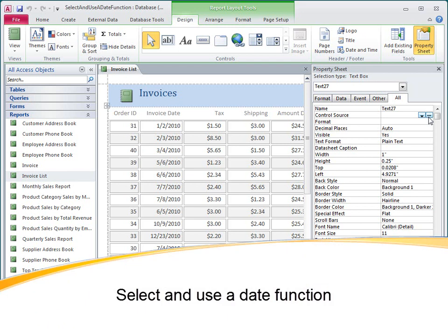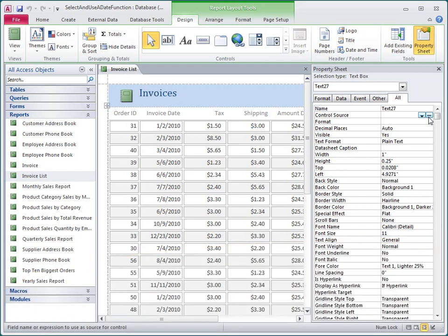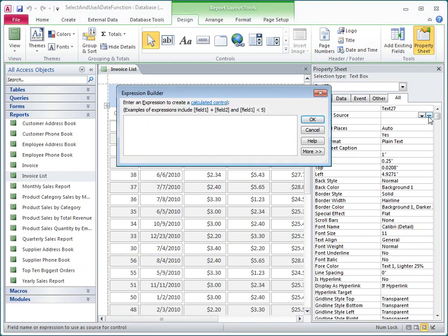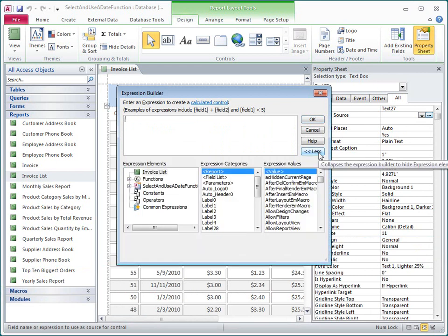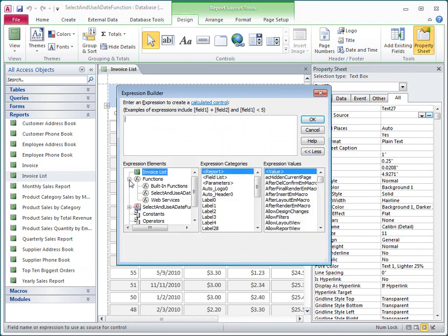Access includes a number of built-in date functions that you can use in Expressions to work with dates. In this video, I'll show you how to use the Expression Builder to get started with date functions, and how to get more information about them.